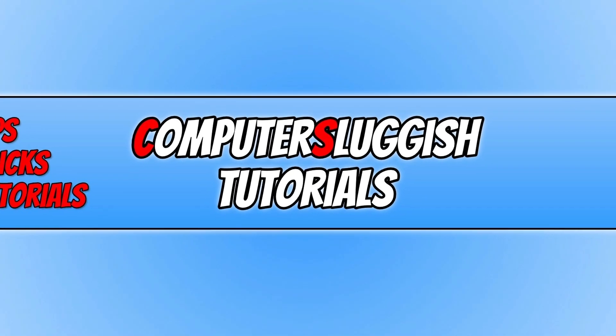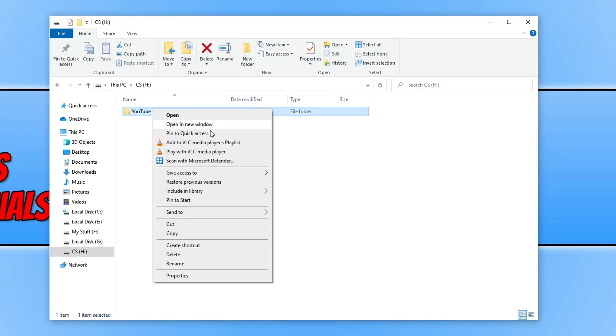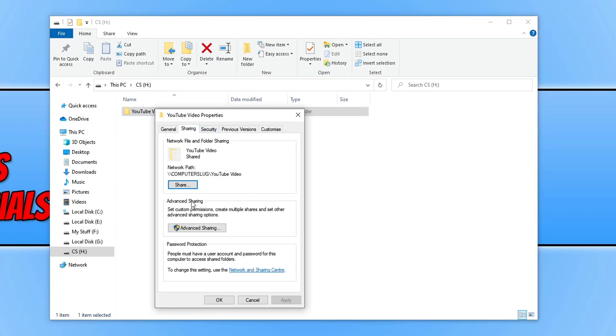I have just shared a folder called YouTube Video. If I right click on it and go on to properties, you can see that it's shared across my local network.